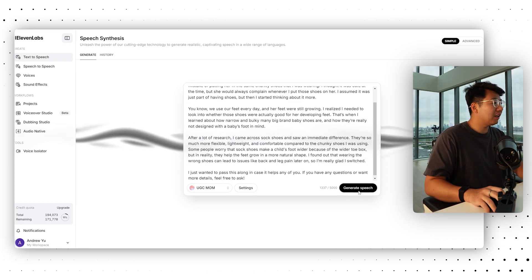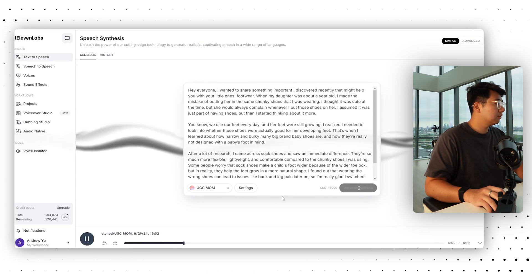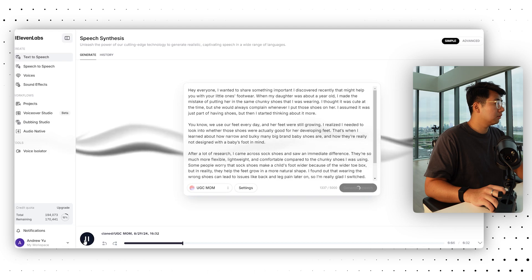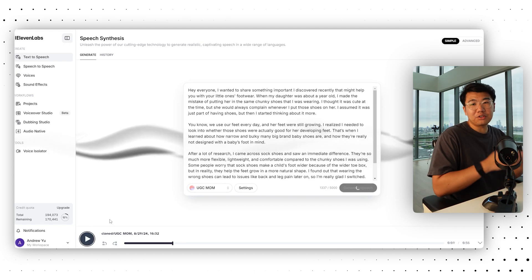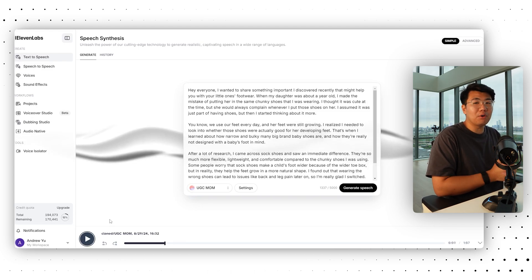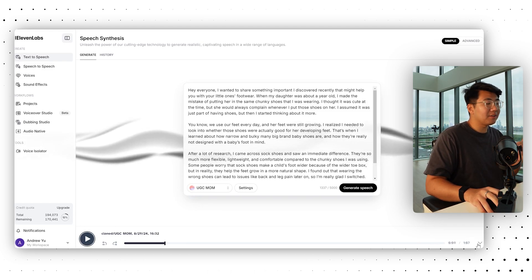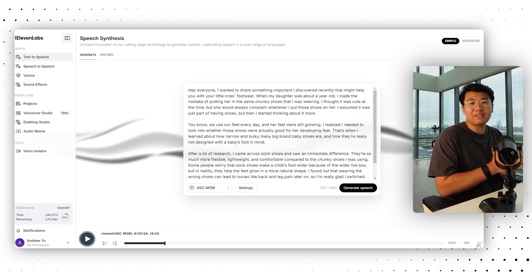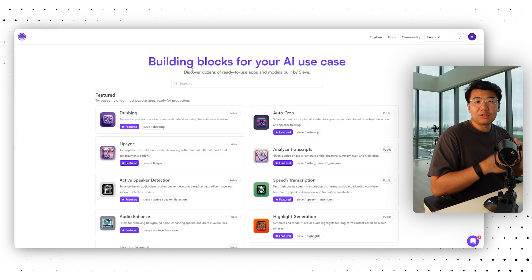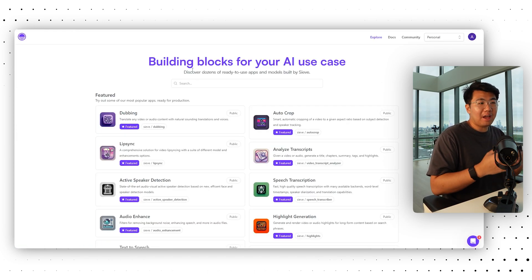'Hey everyone, I wanted to share something important I discovered recently that might help you with your little one's footwear. When my daughter was about a year old...' That sounds really authentic — it sounds like the person is recording off their phone. That's exactly what we need. We're going to download this audio because we want the AI to say exactly this.